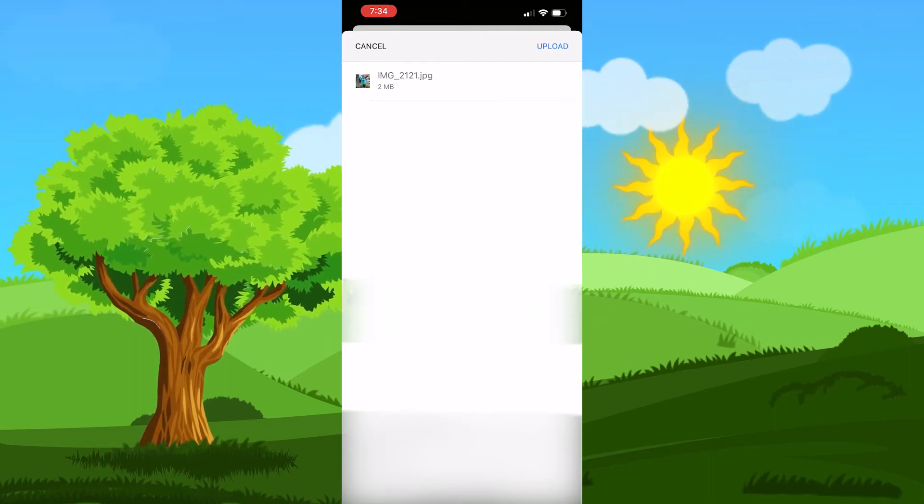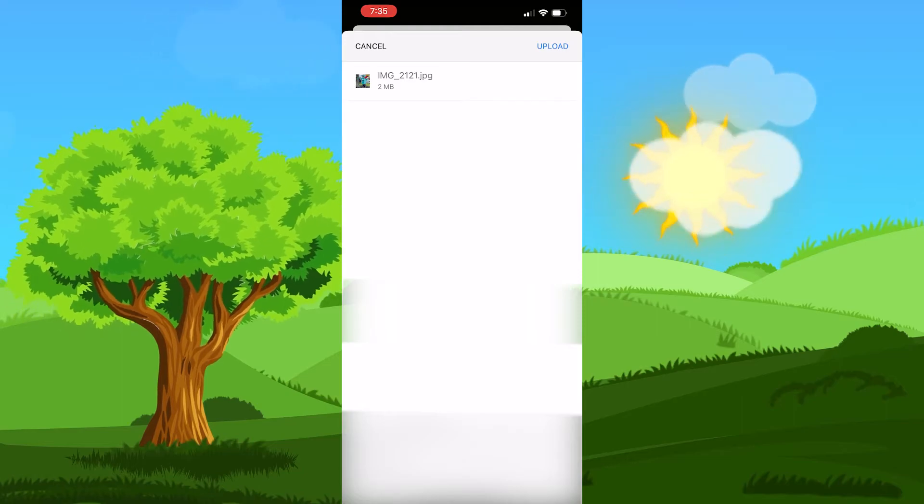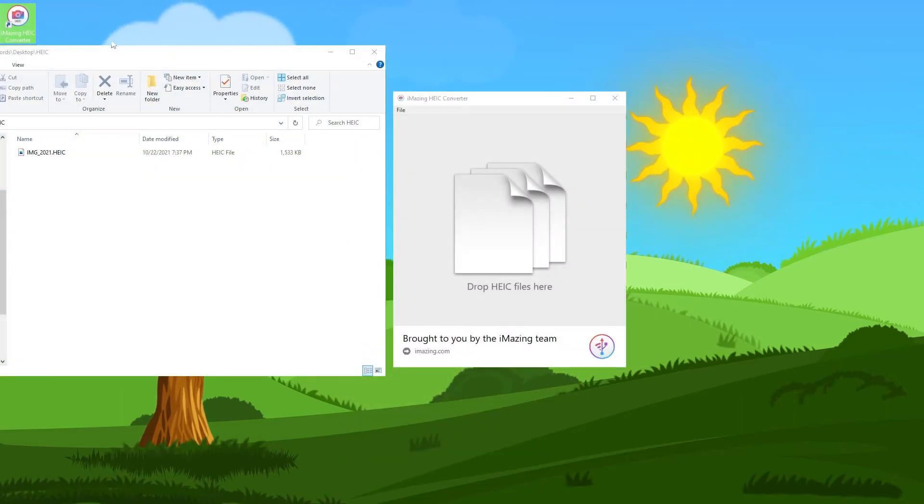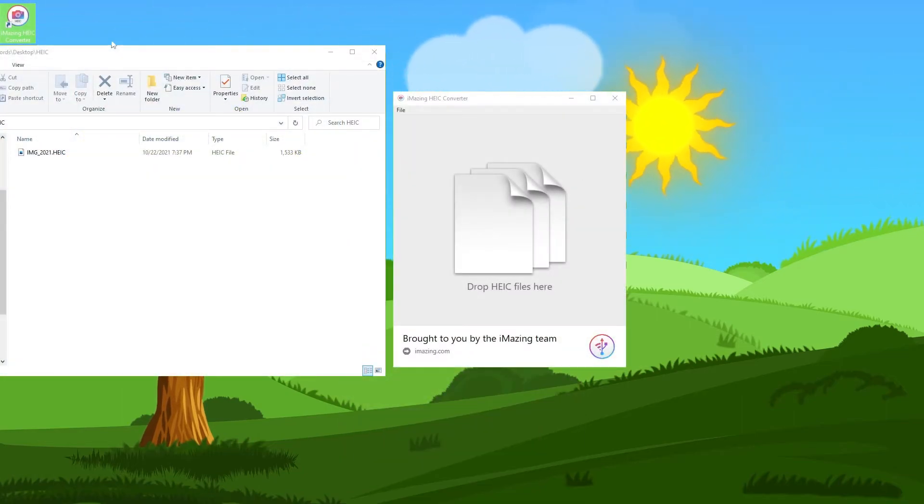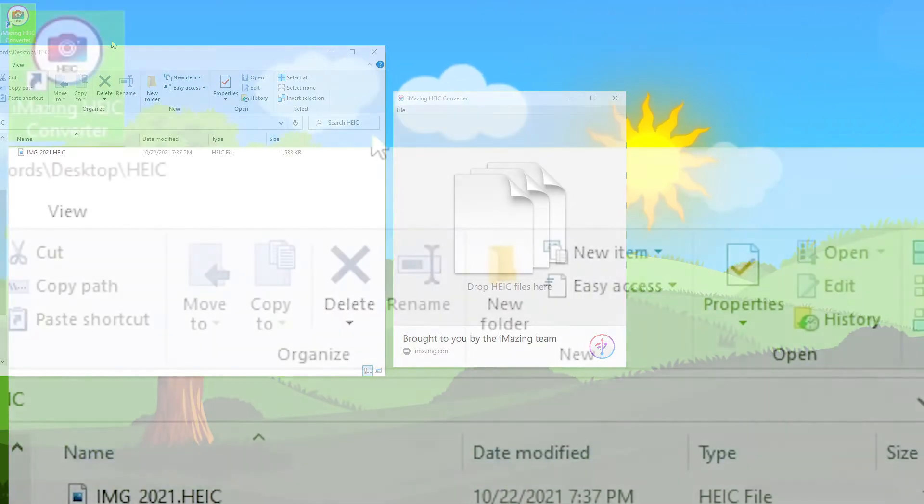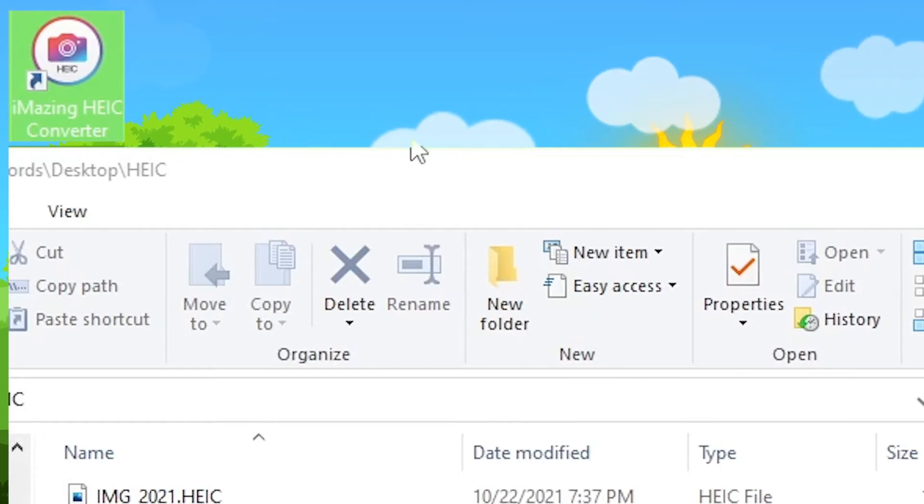If you are looking to do it on the computer, let me show you how to do that. If you are going to use a program, this is the program that I have been using for a while before I found out this neat little trick. It's iMazing HEIC Converter.